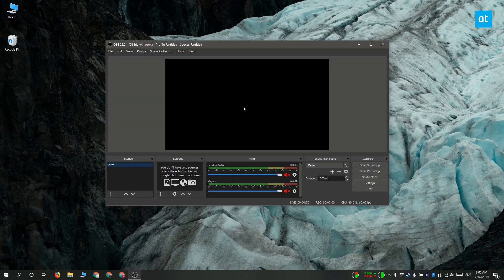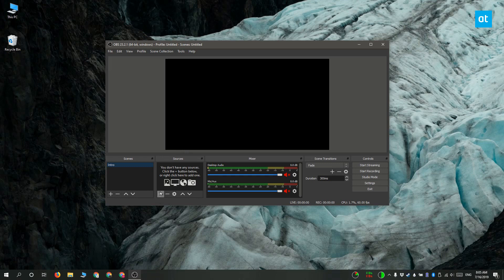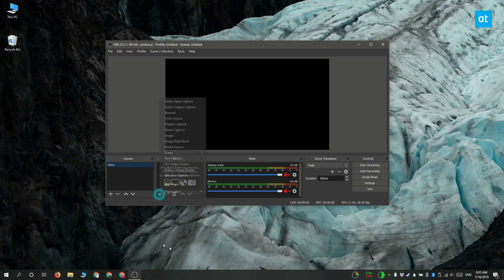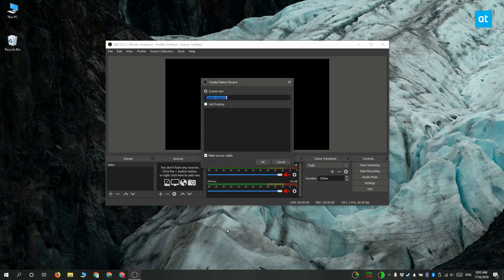To add sources look for this section here which is for sources and click the plus button. From the menu that opens you have to select display capture and it's going to open this other window here.